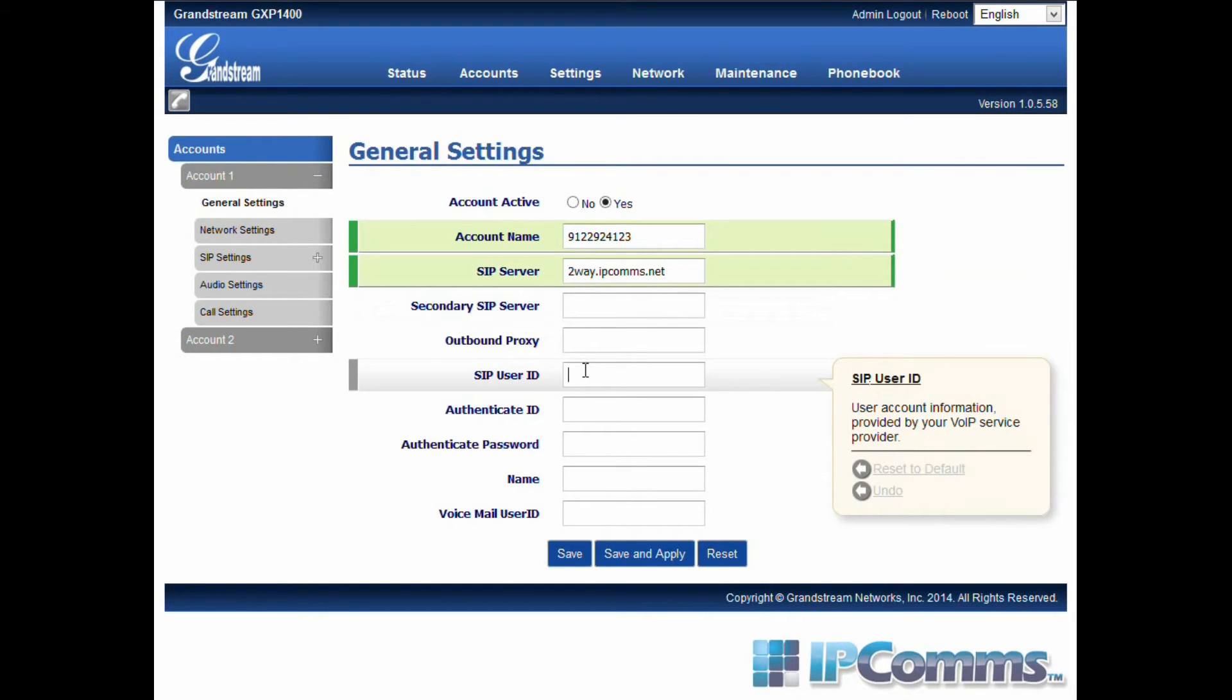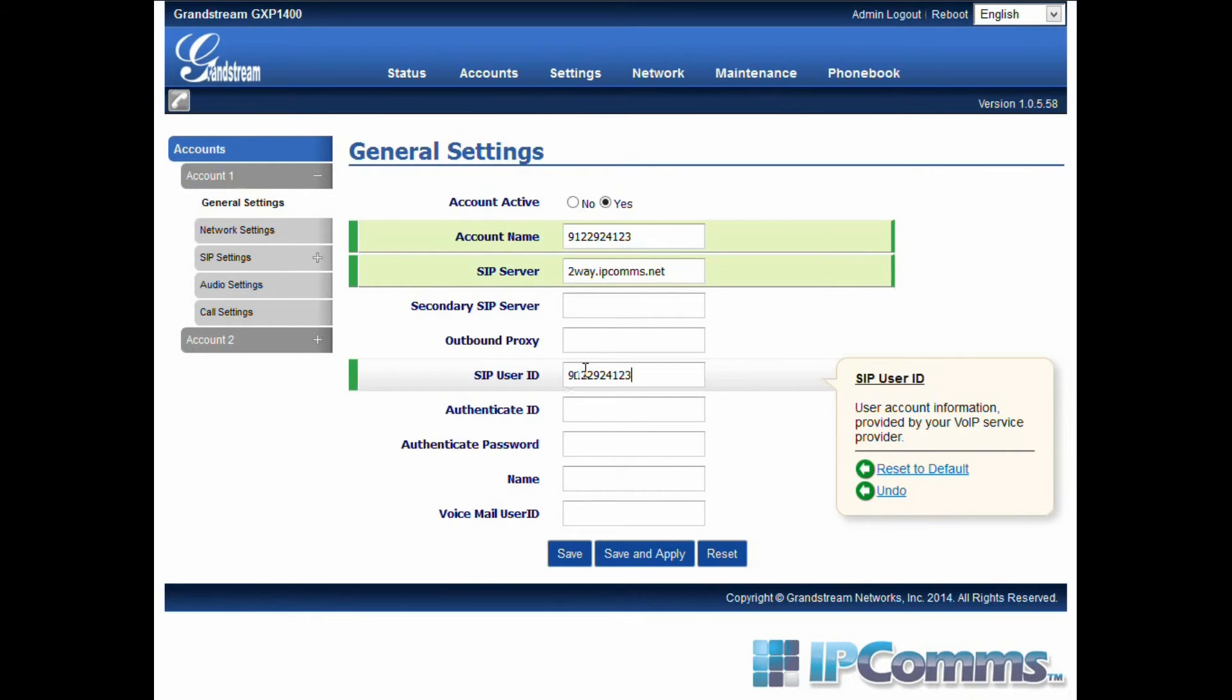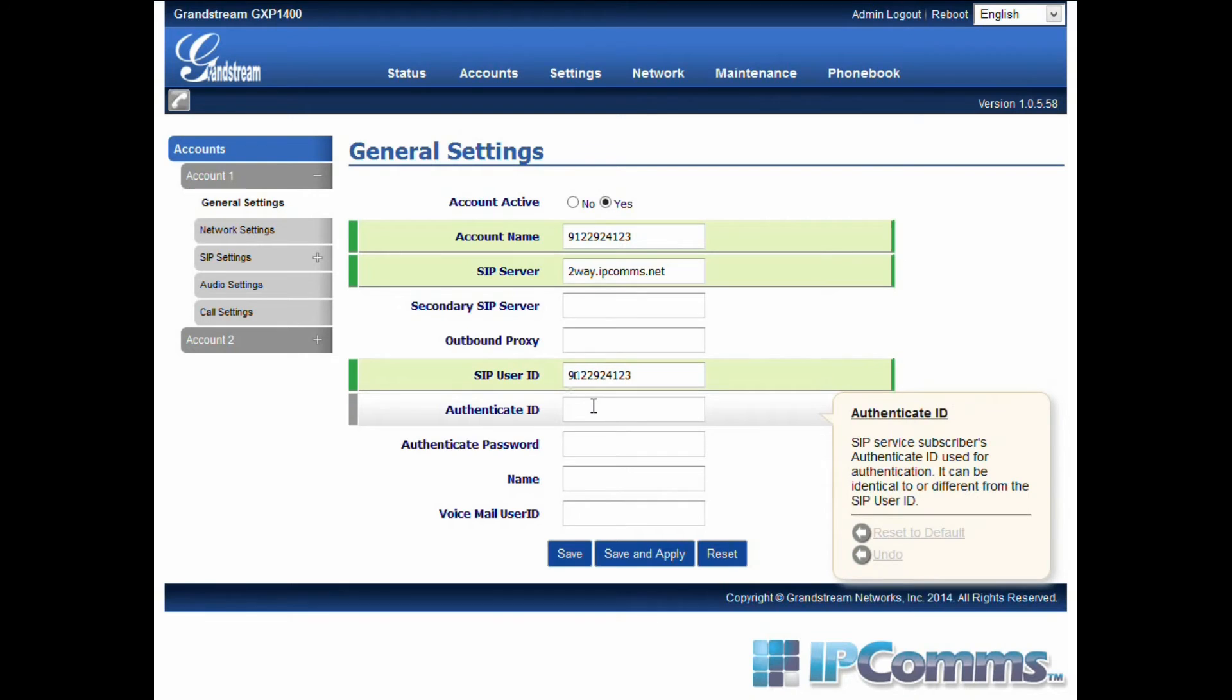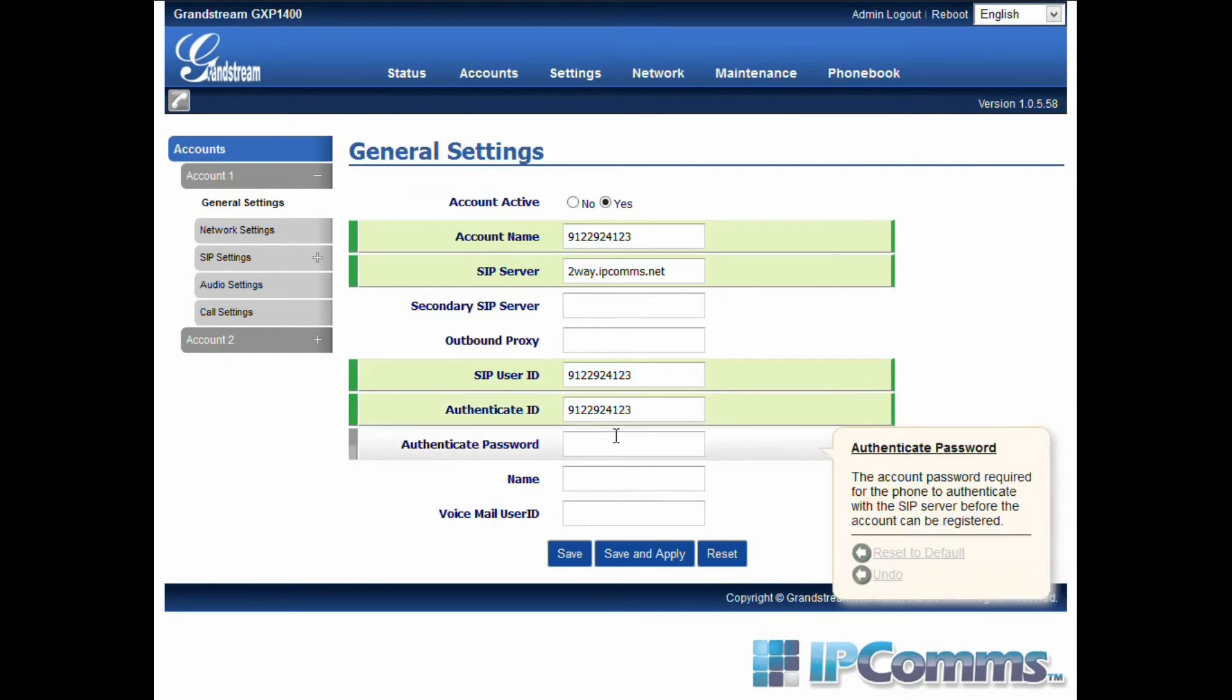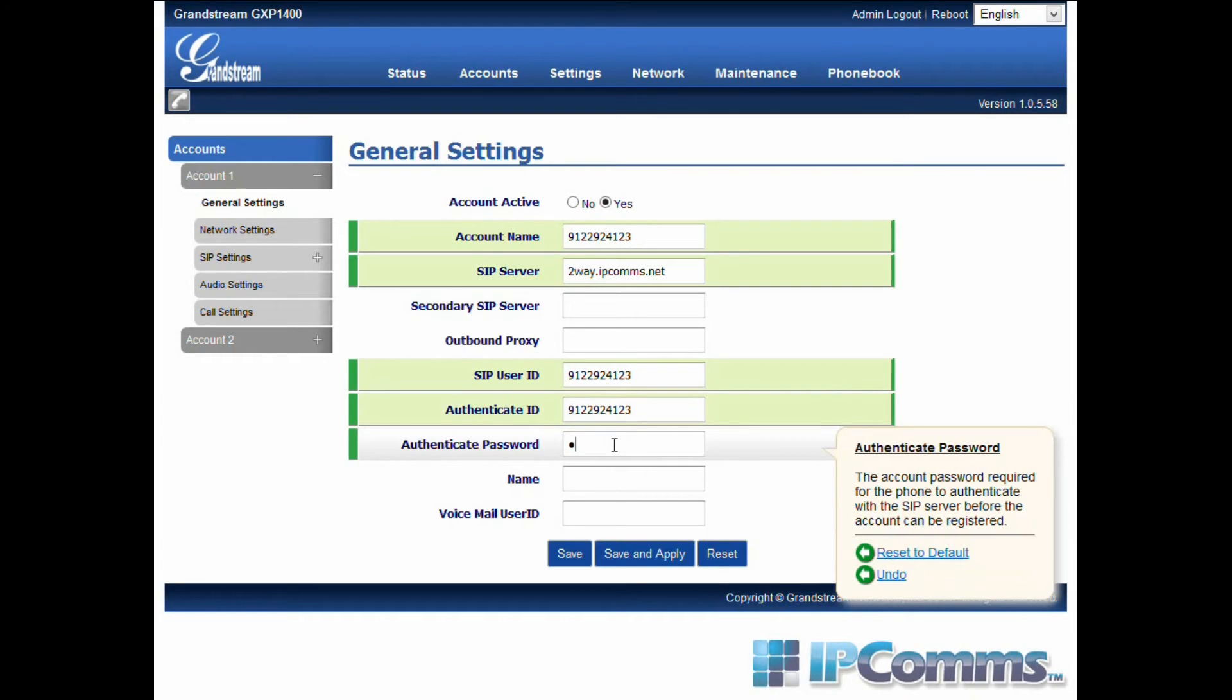Next enter your SIP user ID. This will be your DID. Also re-enter your DID into the authenticated ID. Next enter your authenticated password. This will be your SIP password.